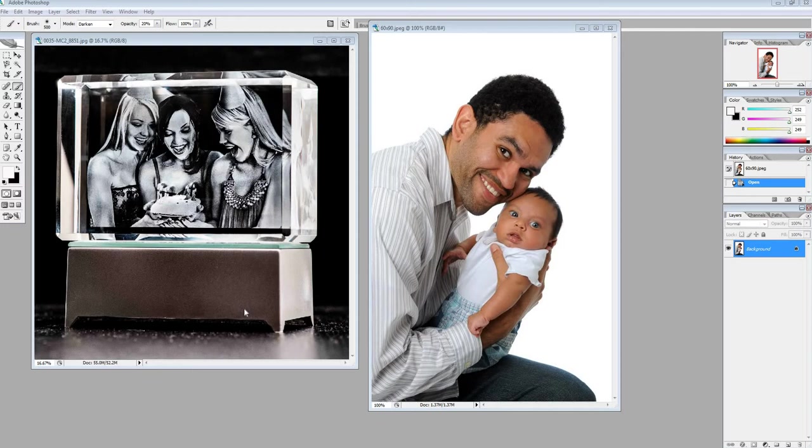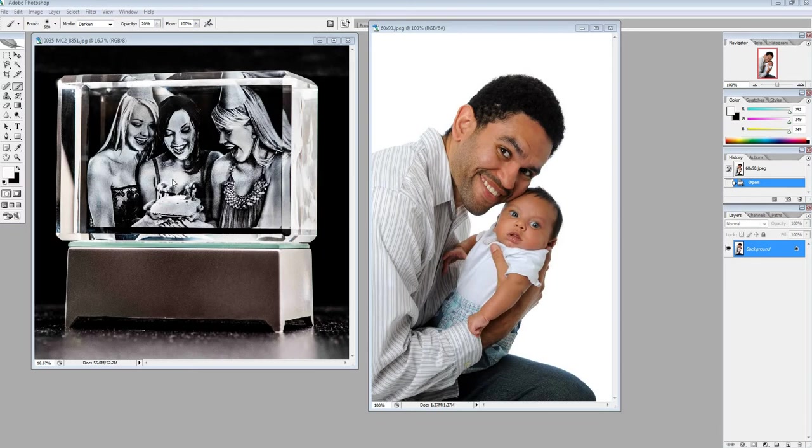A commonly asked question that we get is how do we make our crystals look nice and bright within a crystal so that it looks to be a high resolution image? Well, there's really three factors that go into the final output. Number one is the optimization, which is what this tutorial is on.